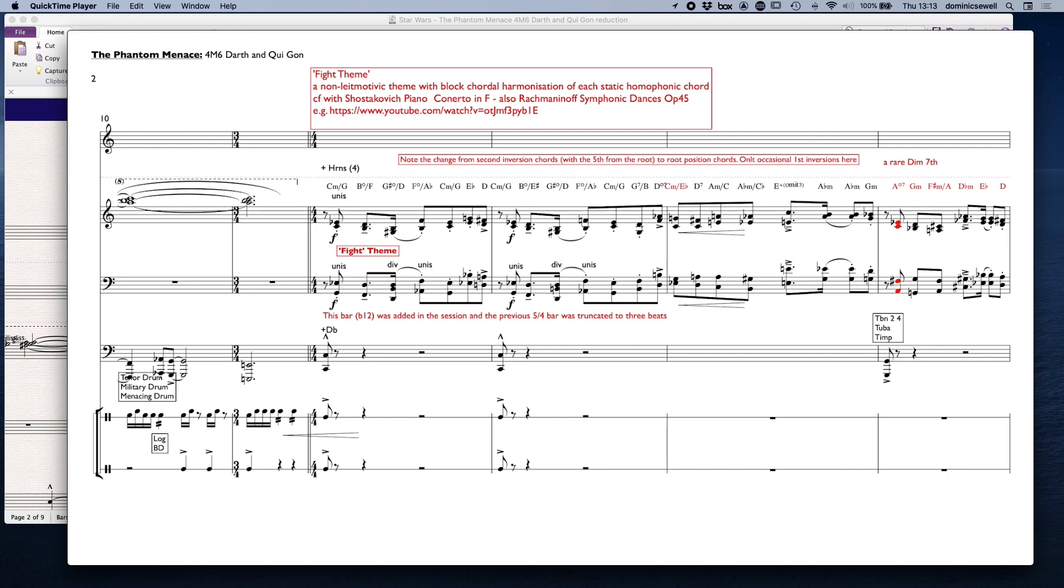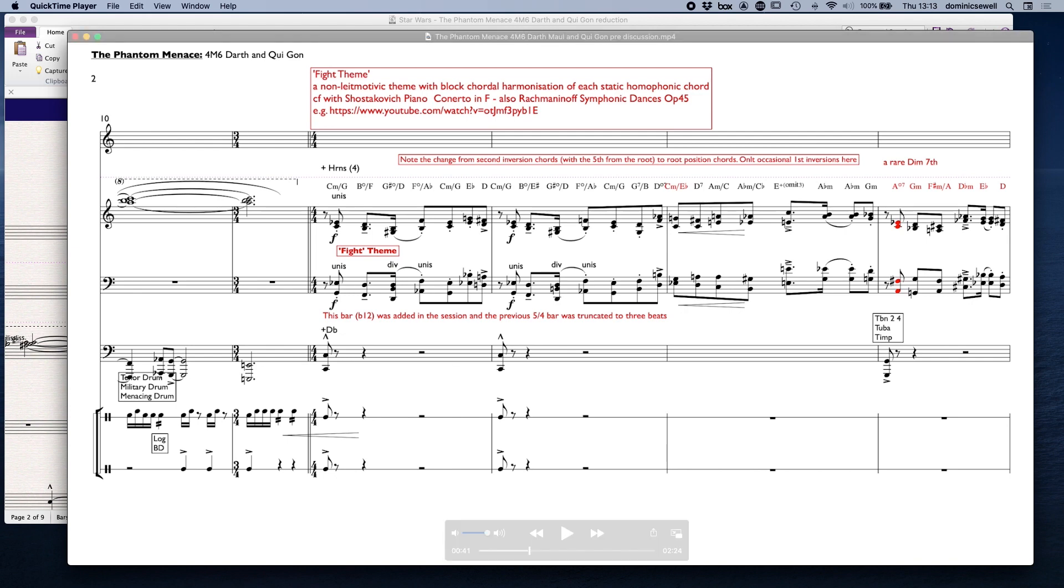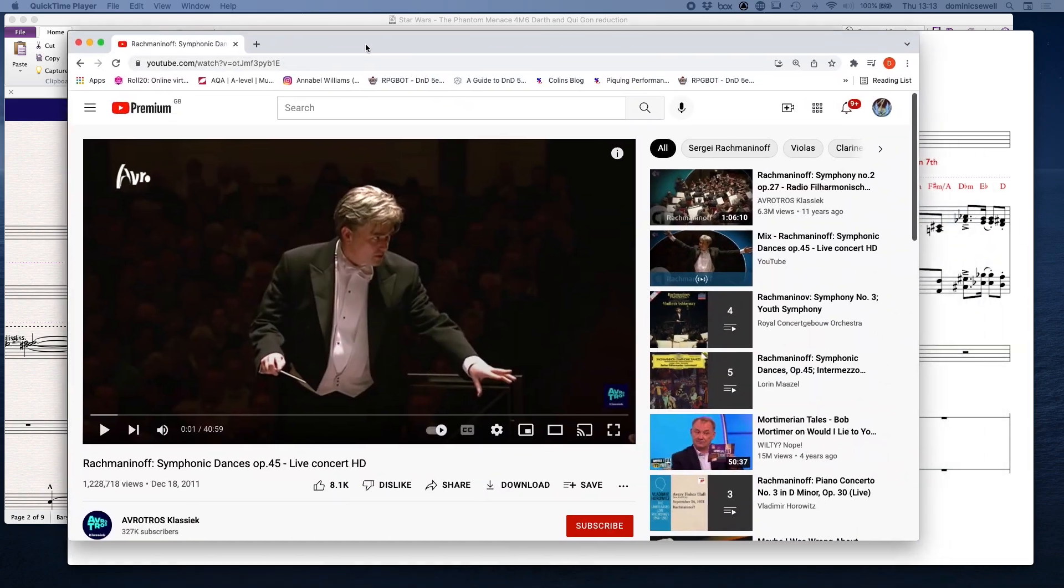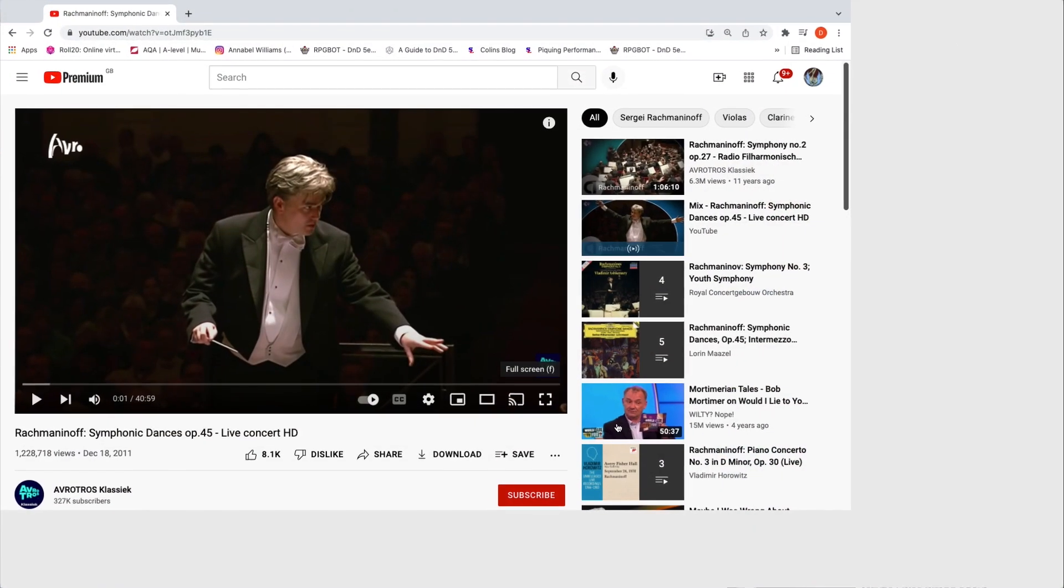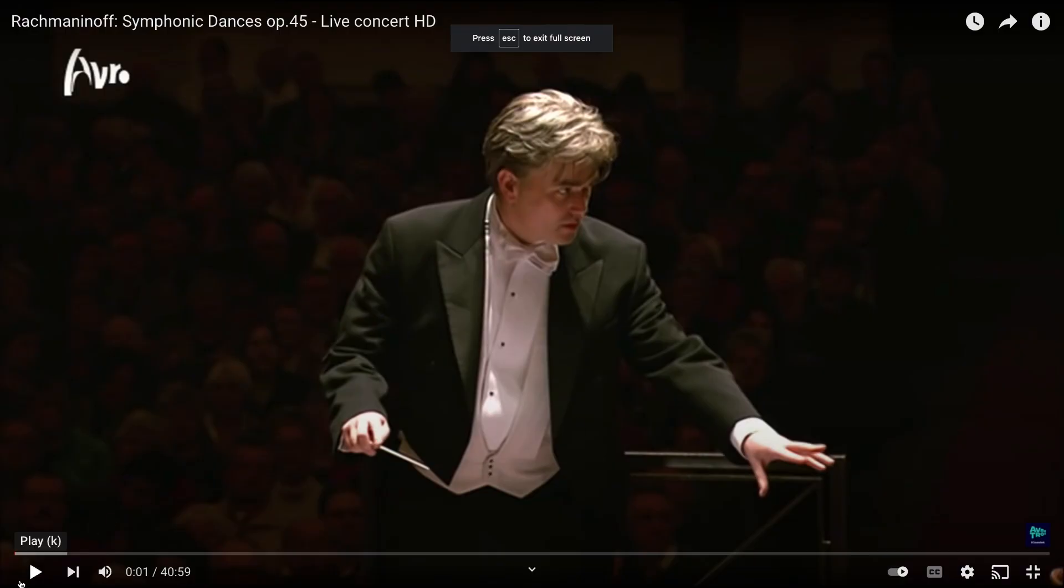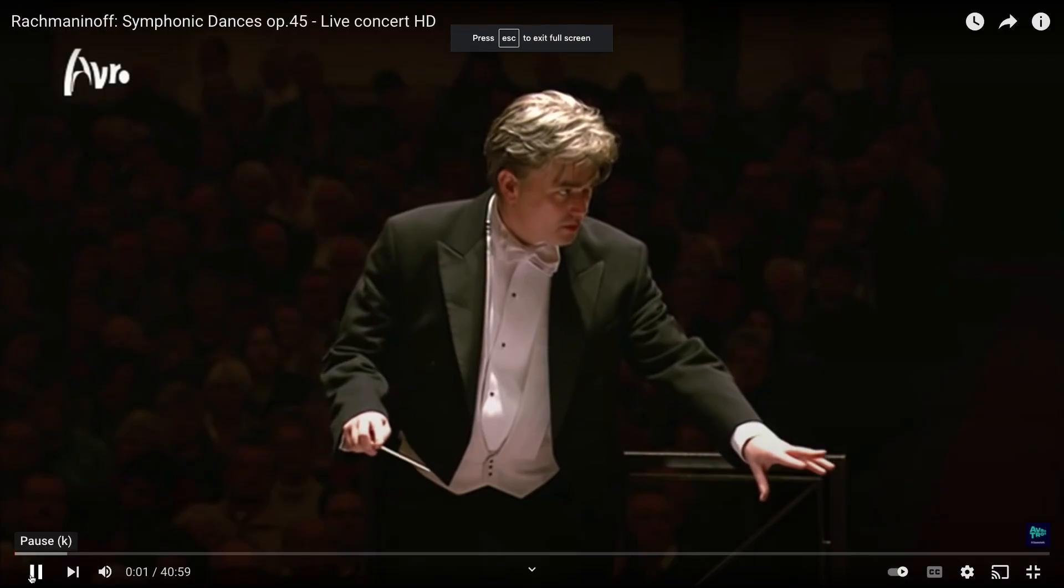It's all in block chords, and this technique reminded me of things like the Shostakovich piano concerto in F and also Rachmaninoff's symphonic dances as well. A similar thing could be found here.